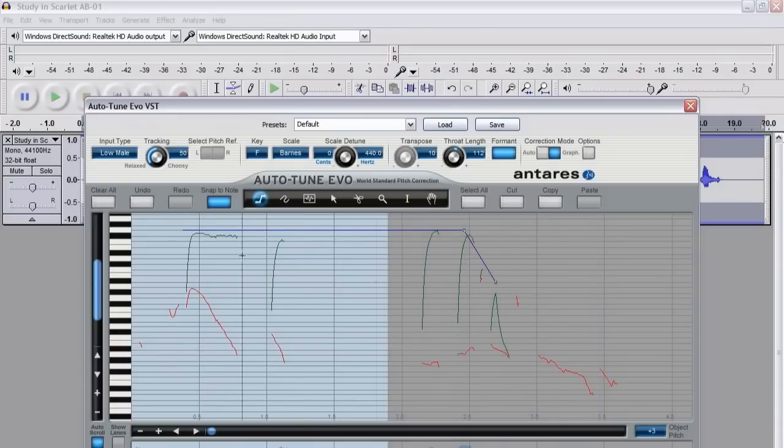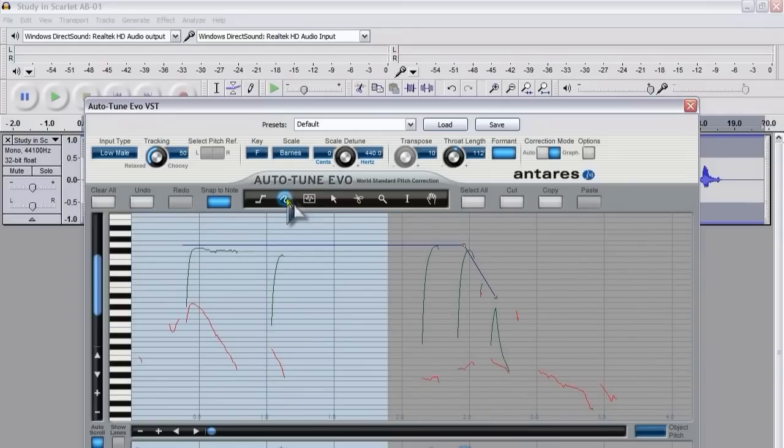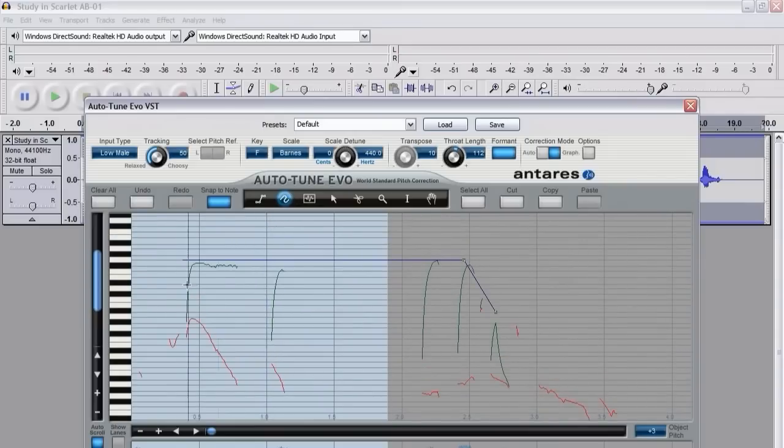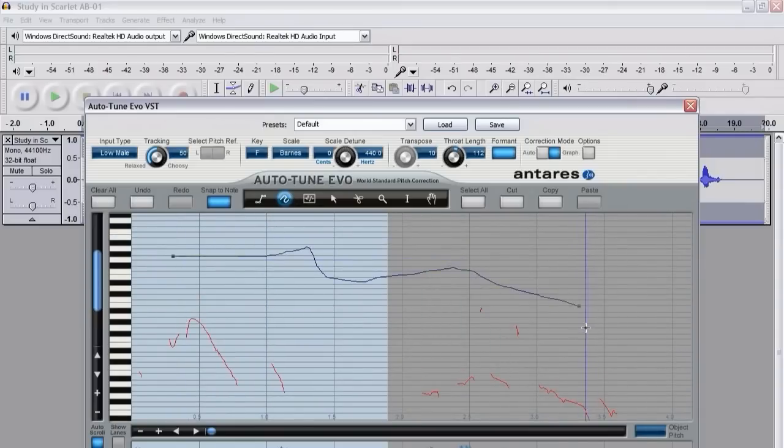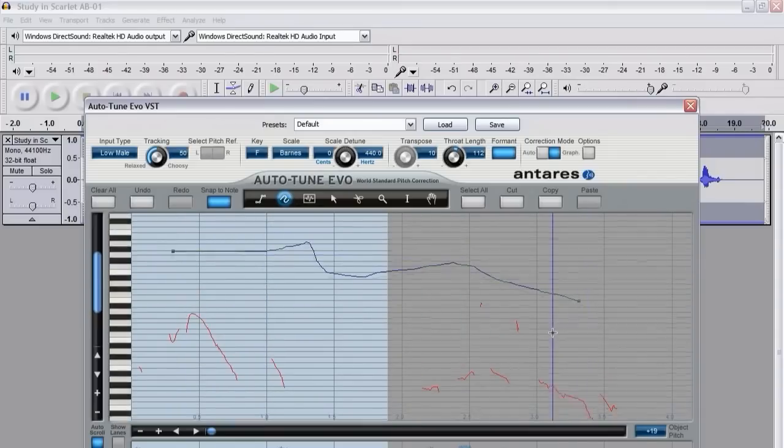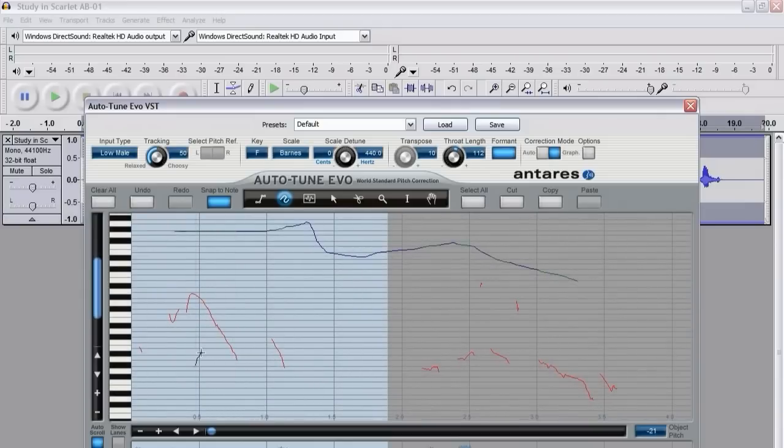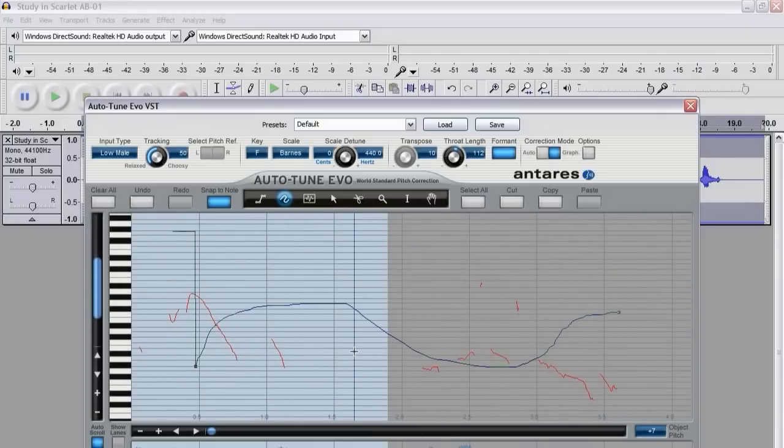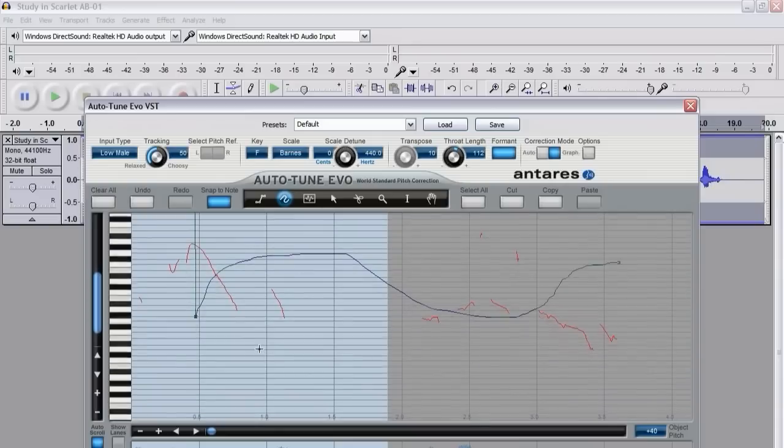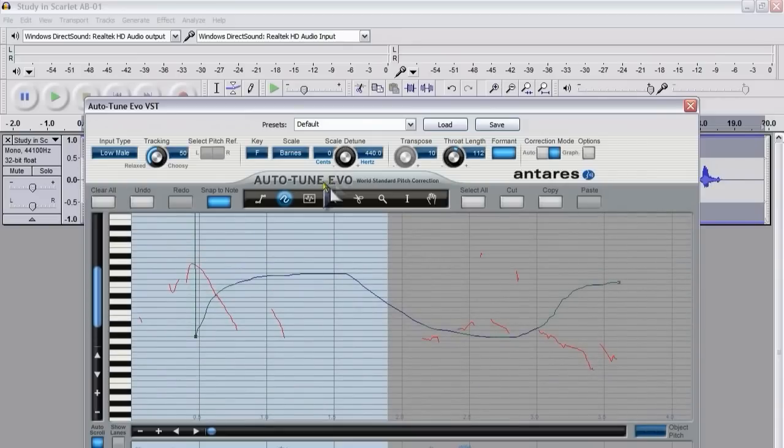Let me demonstrate this other tool which is the freehand tool. It's a good idea to use this tool with a graphic pen because it's a bit easier to draw the new pitch using a graphic pen than using a mouse.